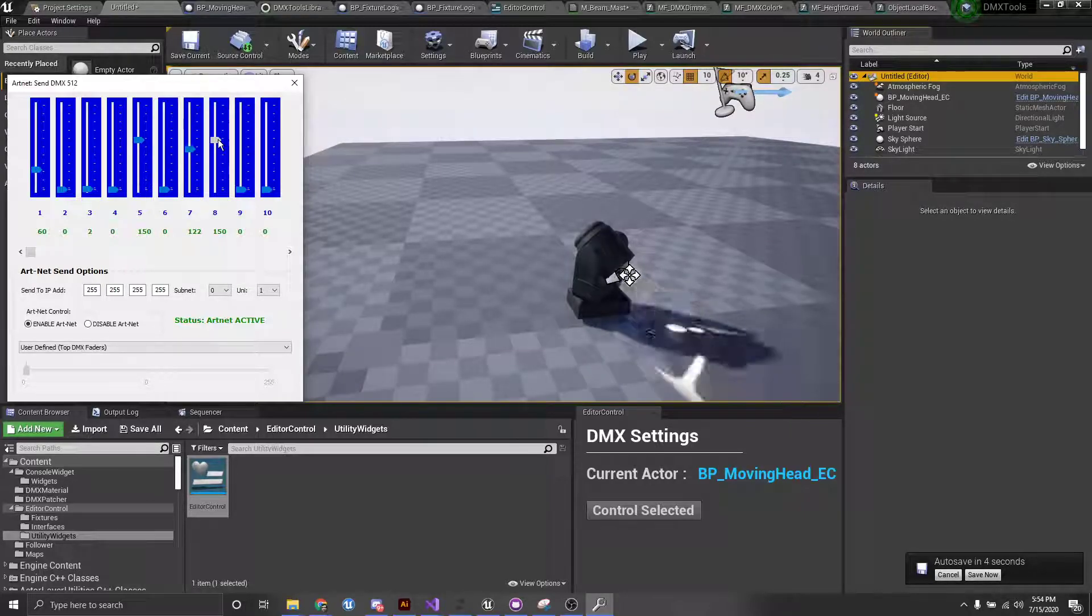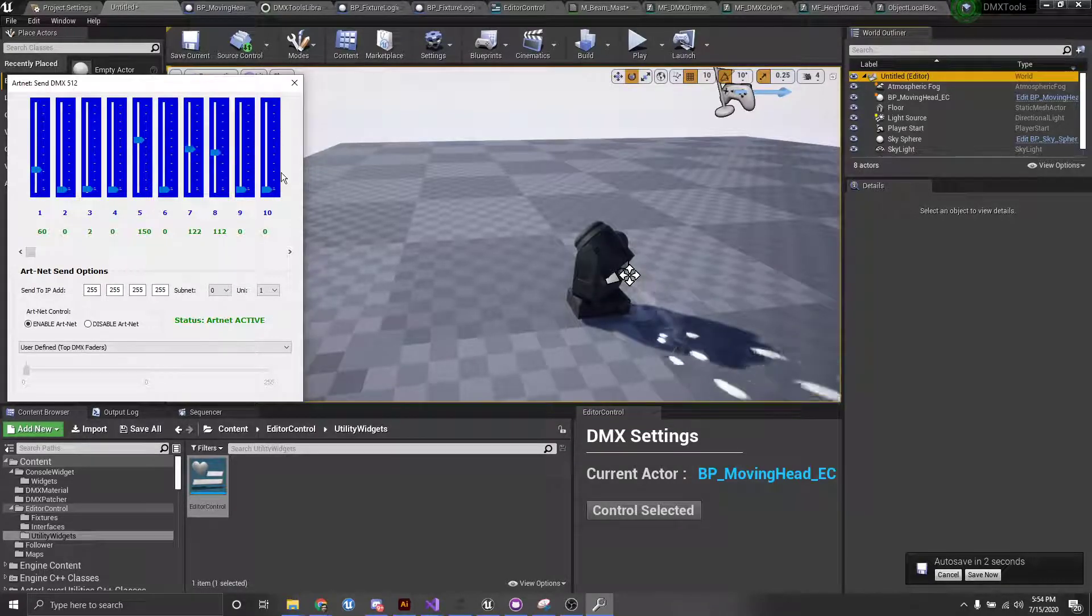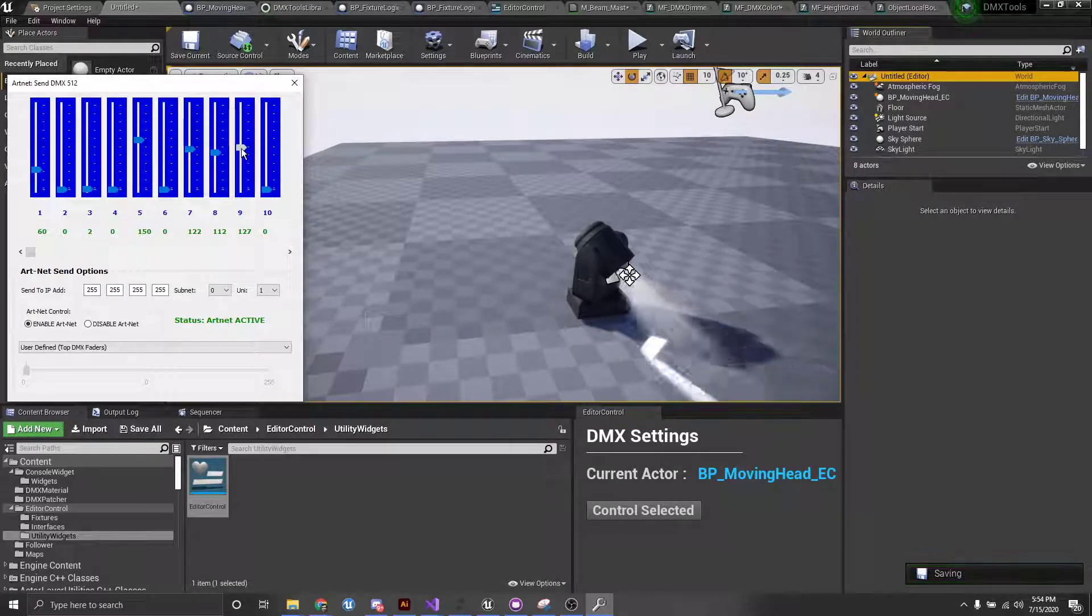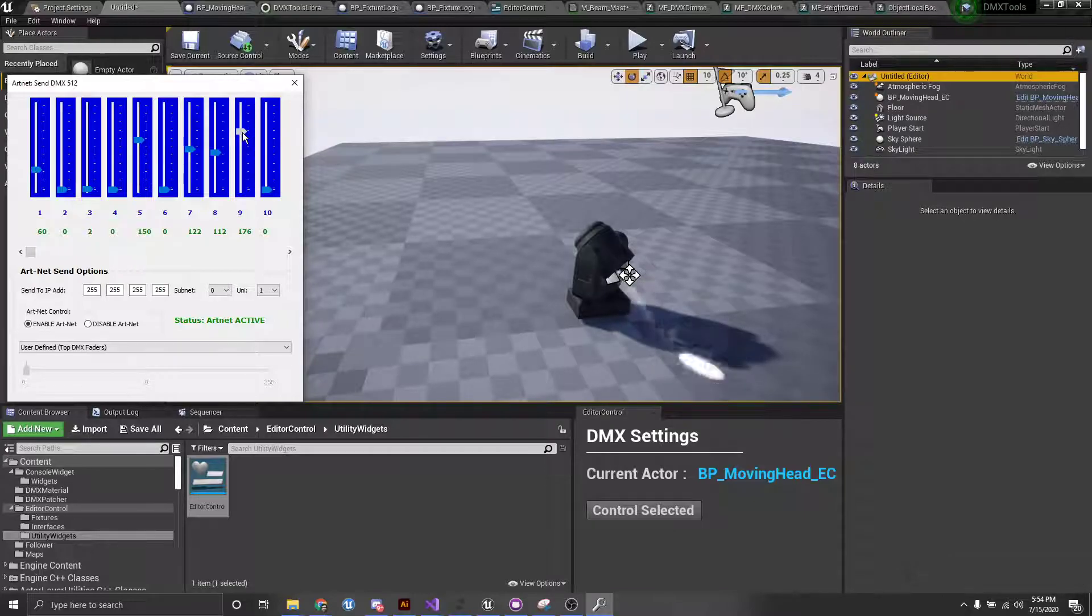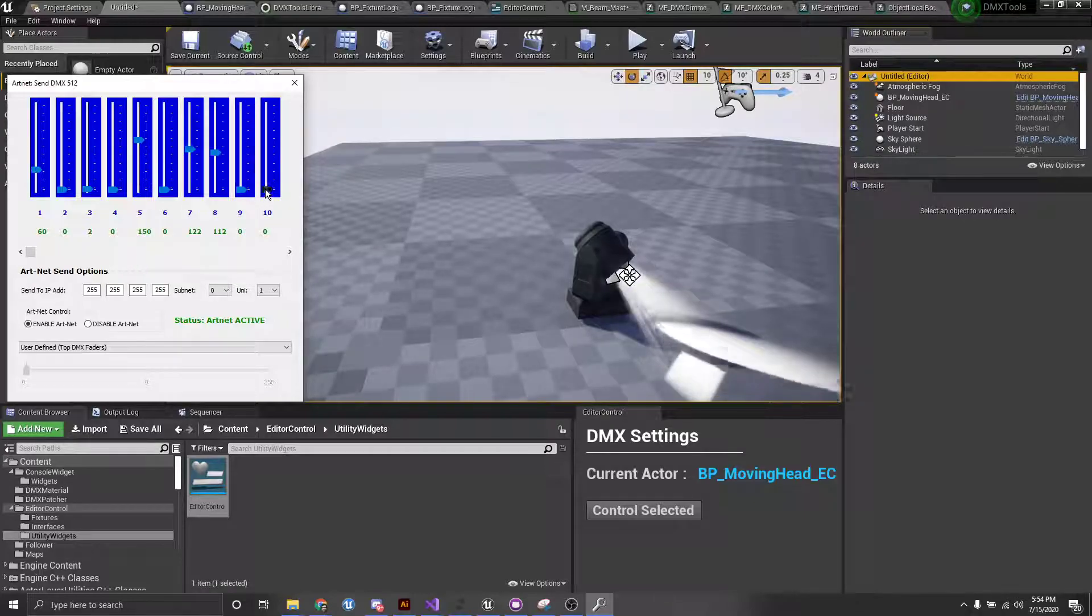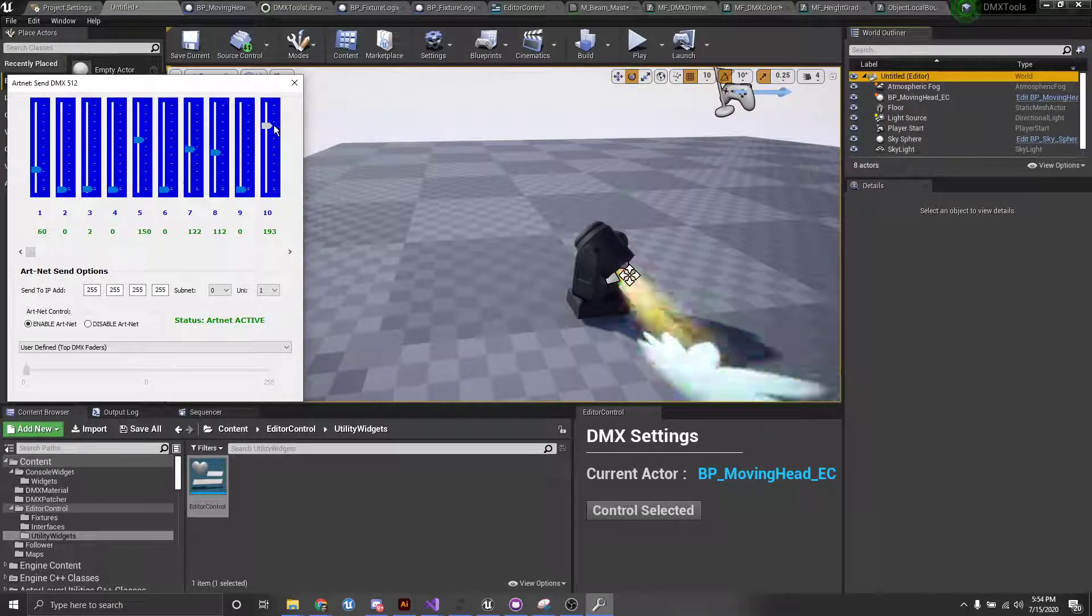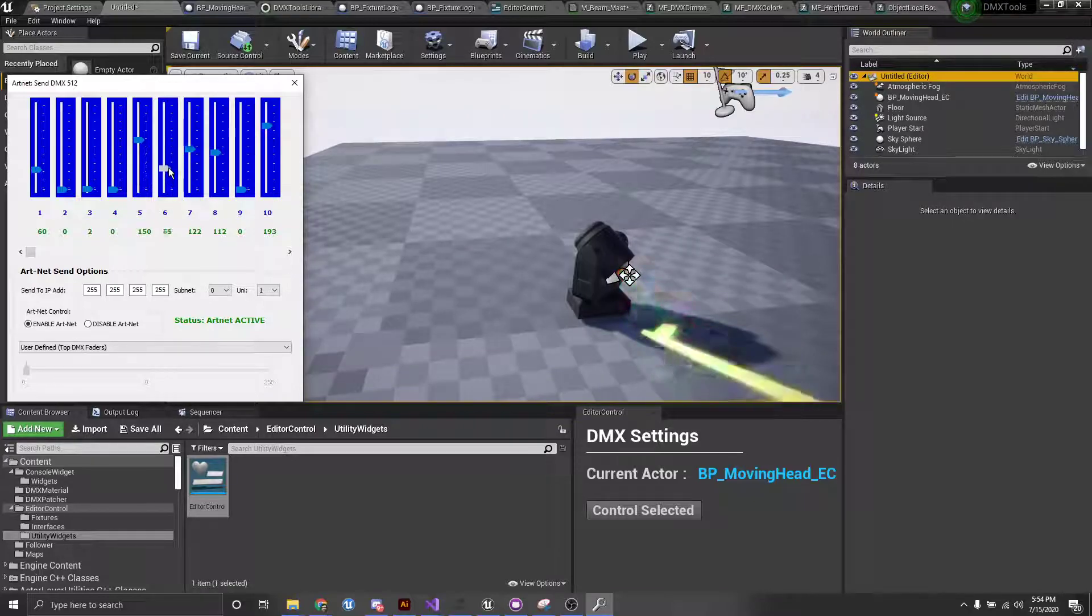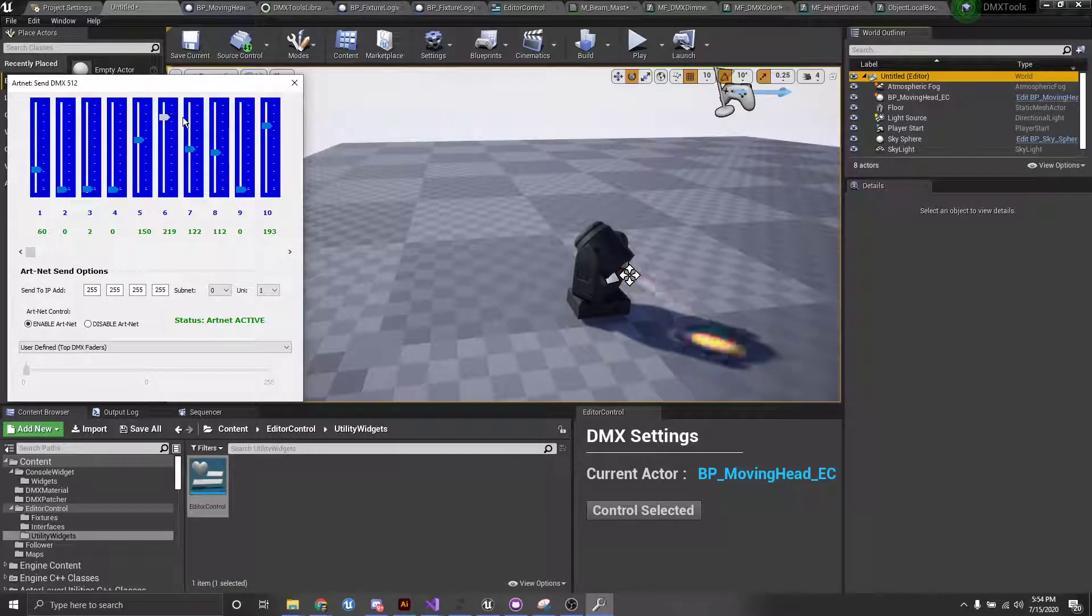We have gobos, of course. And then we have a strobe here or the shutter. And we have color. And on top of that, we also have some frost.